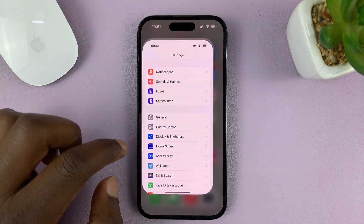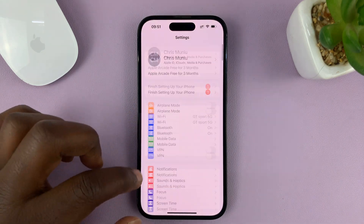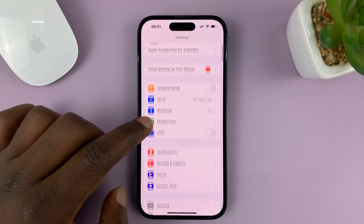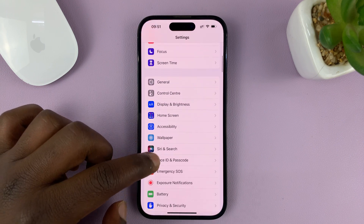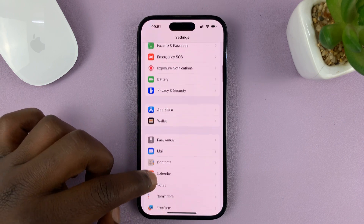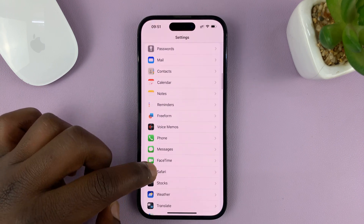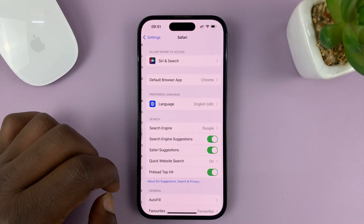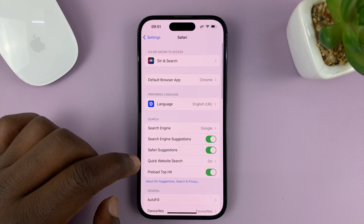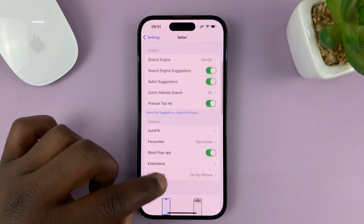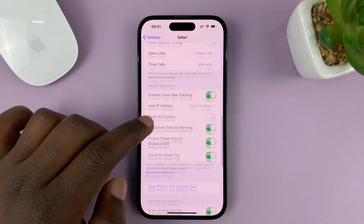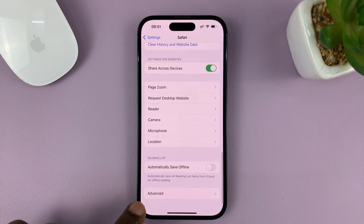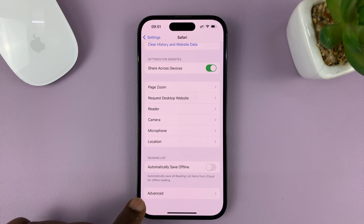Go to Settings. On the main settings page, scroll down to Safari and tap on that. Then under Safari, scroll down to the bottom of the page and tap on Advanced.